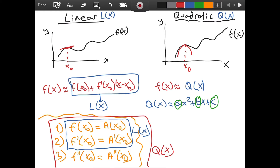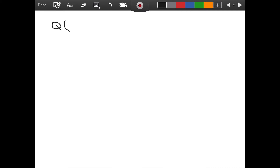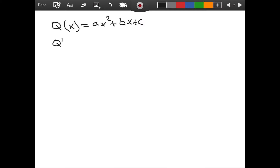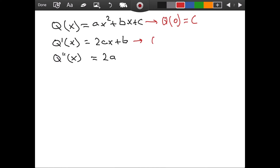Let's work out what a, b, and c are going to be. So Q of x equals ax squared plus bx plus c. If we take the derivative once, we get 2ax plus b. If we take the derivative twice, we get 2a. Now let's evaluate these formulas at zero: Q of 0 gives just c, since the first two terms vanish. For the derivative Q prime of 0, the first term is canceled, giving just b.